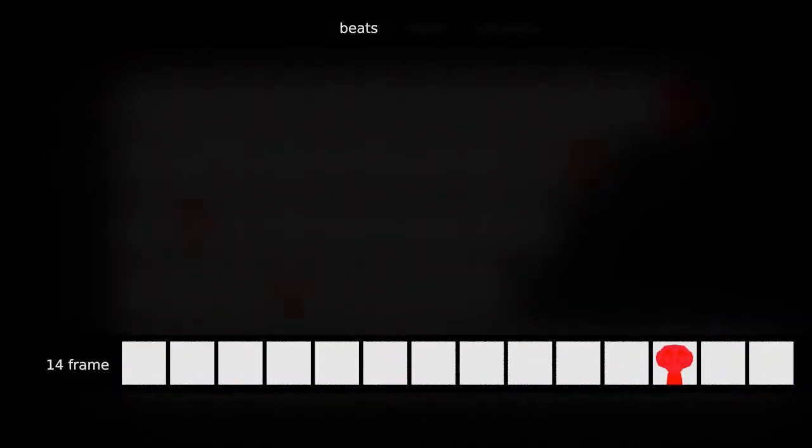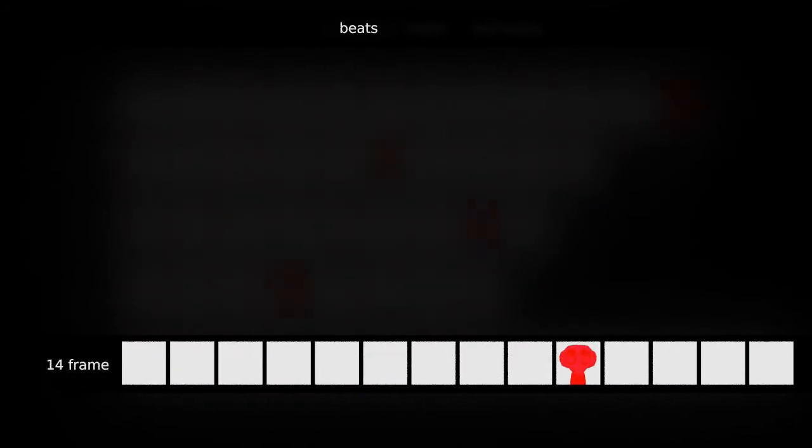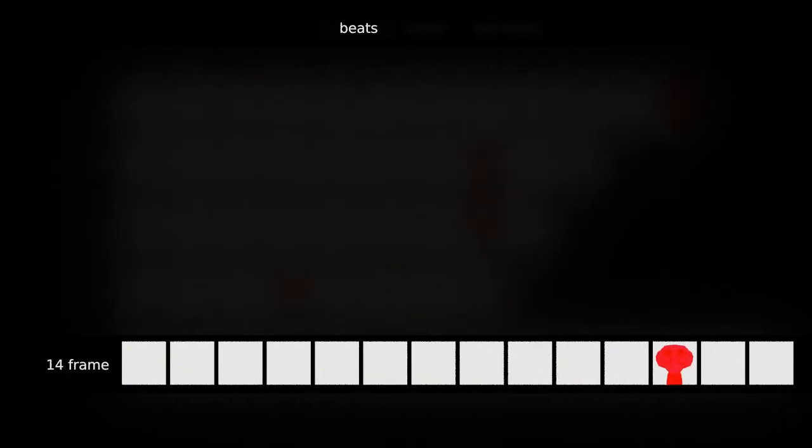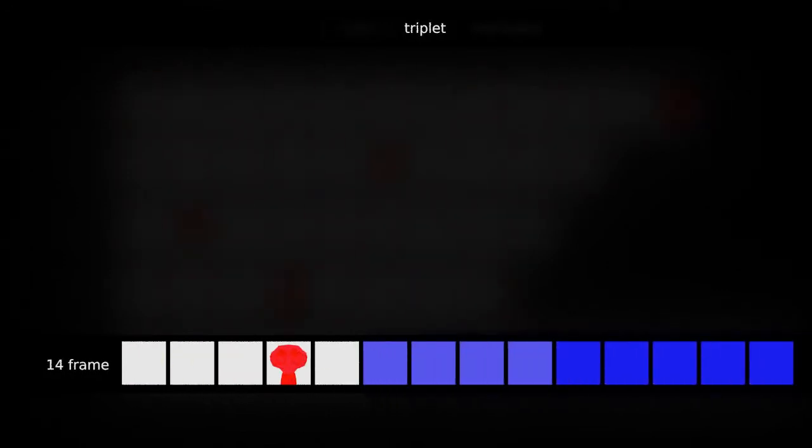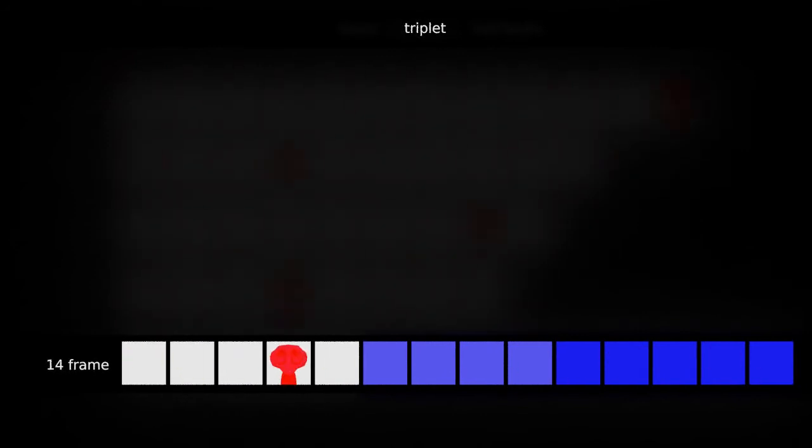This is 102.857 beats per minute, also known as 14 frame time. Much slower, much more languid. Shuffle time is 9 frames and 5 frames. 4, 5, 4, 5 for triplets.